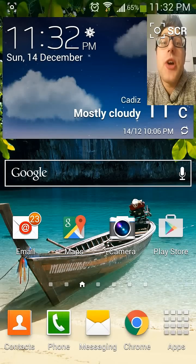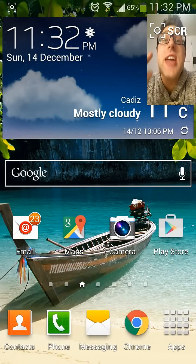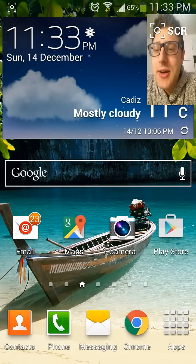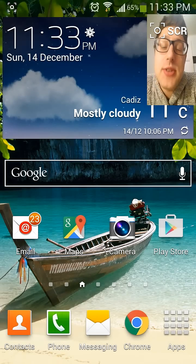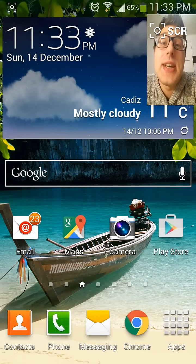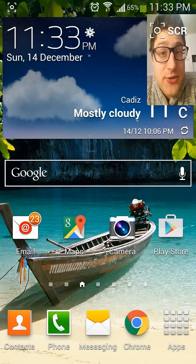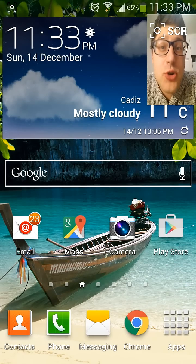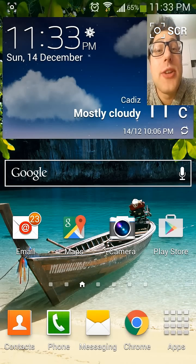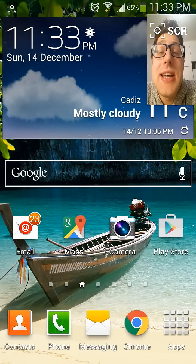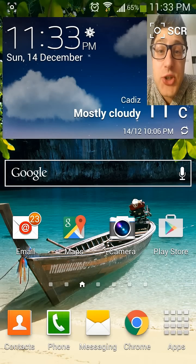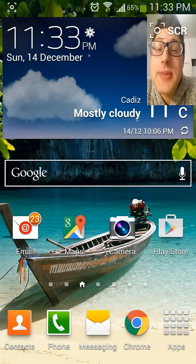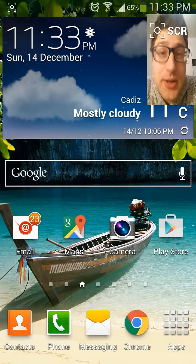Hi guys, today I'm going to show you how to install the official Prezi app. Now there's good news and bad news. The good news is there is an official app for Android platforms, but the bad news is it's only available in the Australian Play Store. So if you don't live down under, then bad luck. But I found a hack and I'm going to share it with you.